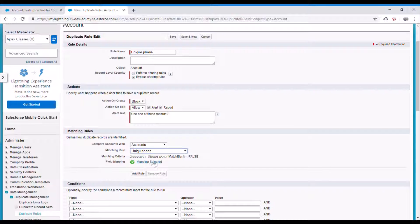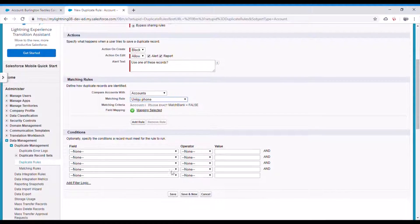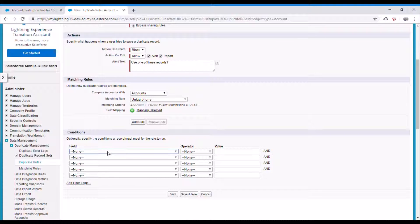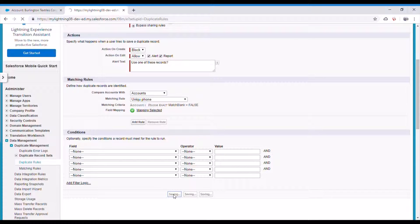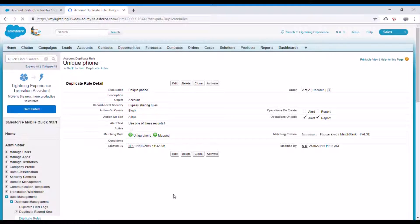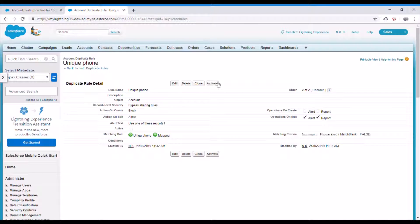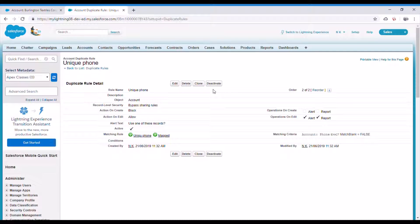And matching rules - select the matching rule which we have created recently, unique phone. Optionally you have few more conditions if you want to check any other fields before preventing the duplicates. We don't do that right now. So let me save this and activate this rule.